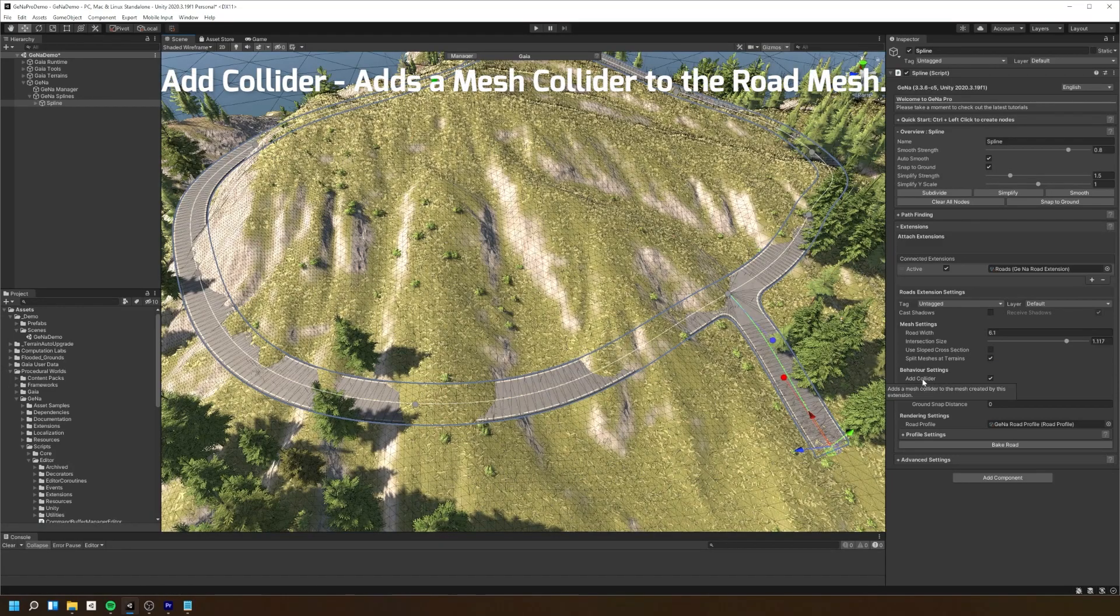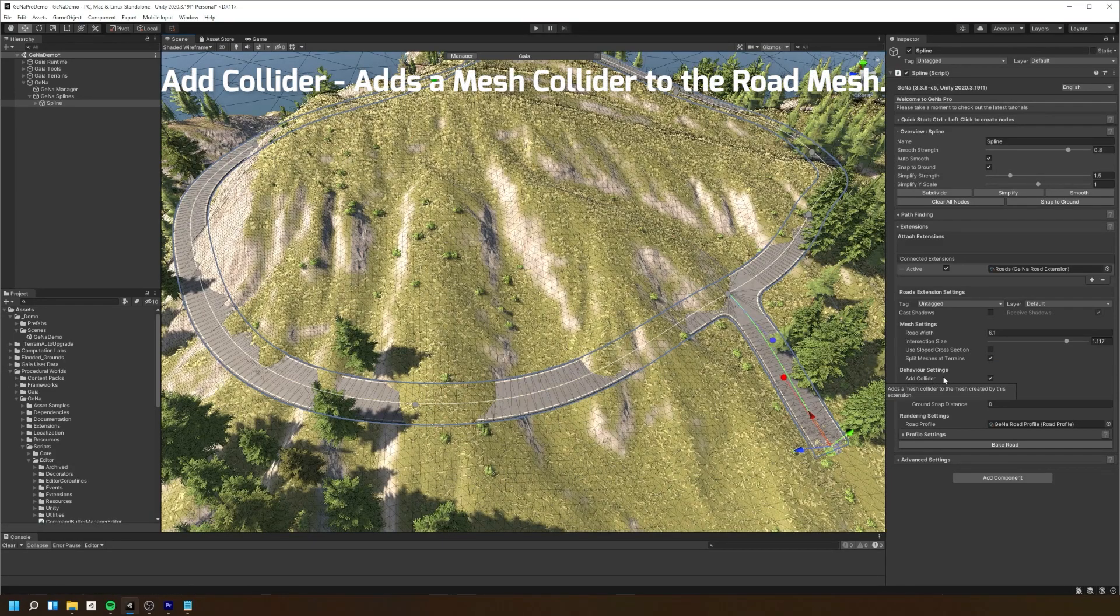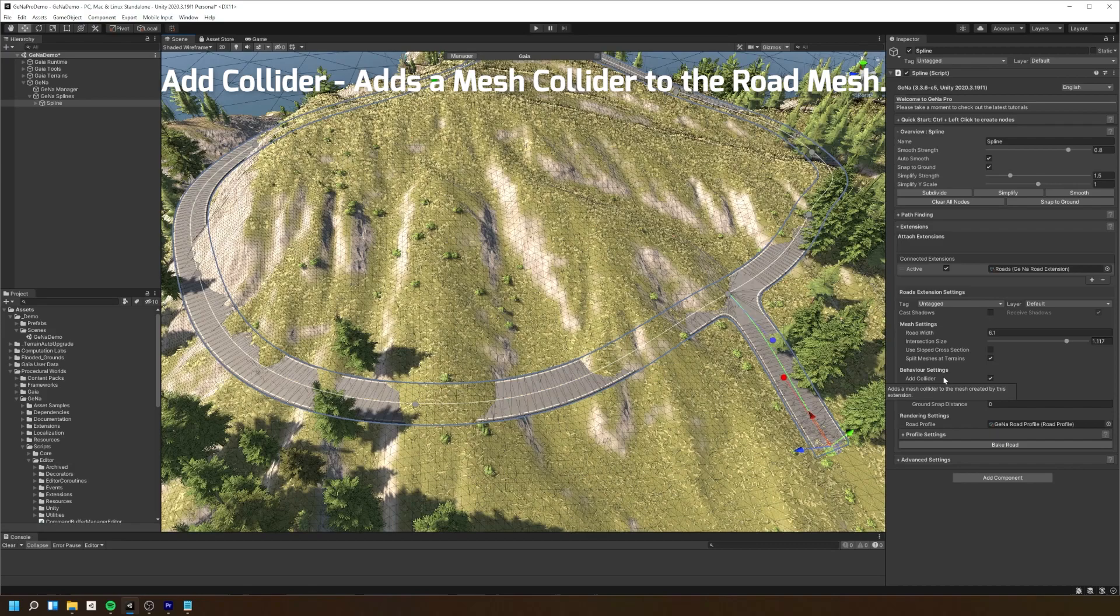The add collider option will get Gina to automatically add a mesh collider to the generated road mesh.